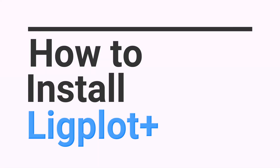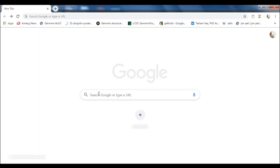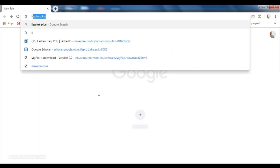As-salamu alaykum everyone. In this tutorial we will talk about how to install LigPlot Plus in your Windows operating system. This is a picture which you want to take from LigPlot — these are different interactions between two protein structures.